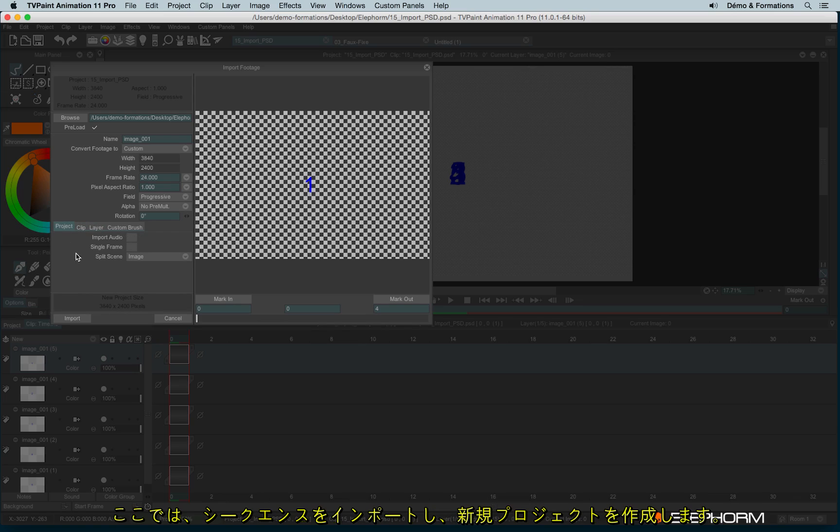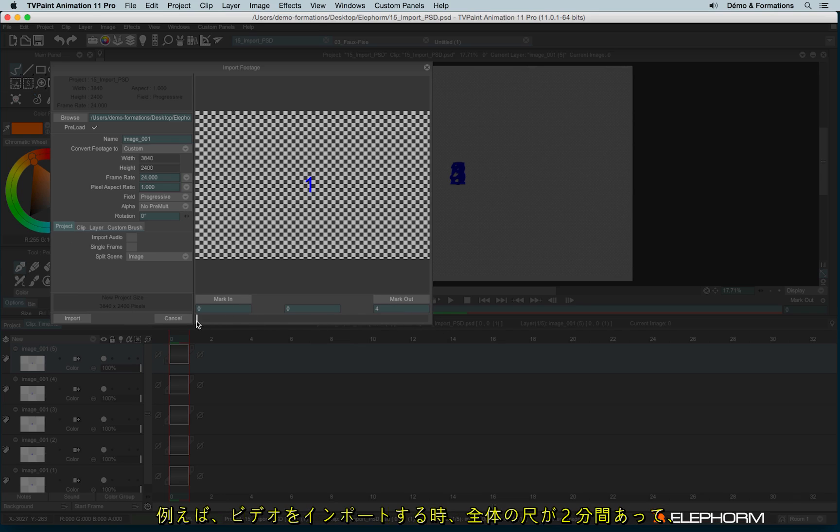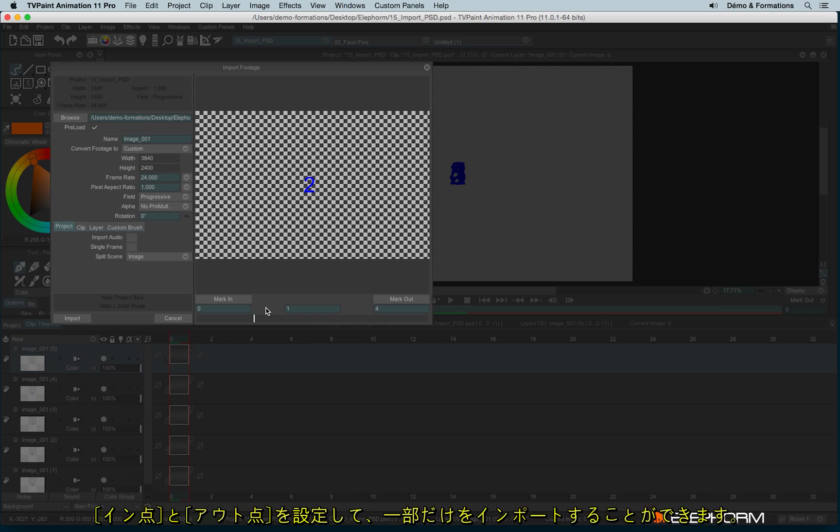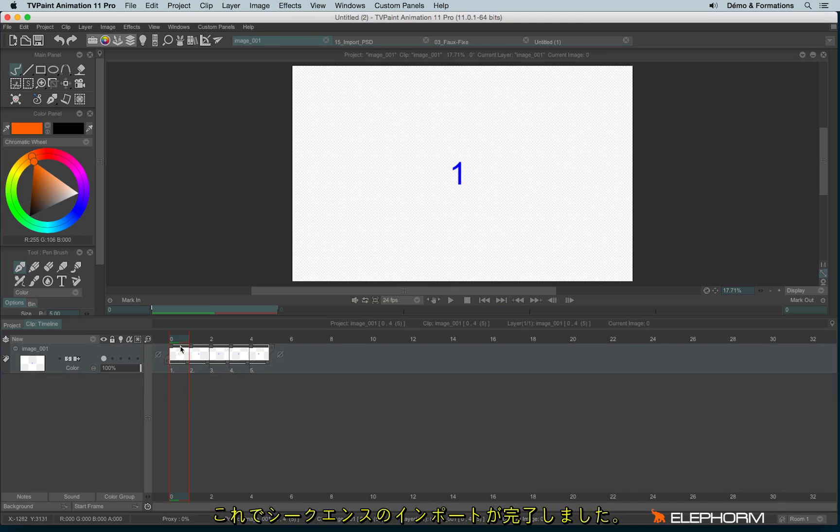Here I will import my sequence as a new project. Oh, and before importing, don't forget here we also have the mark in and mark out options. It means you can decide, especially from a video, if your video is something like 2 minutes long and you just need a bunch of 50 frames on the 2 minutes, just use the mark in and mark out to set the bunch of images you need to import and not the whole sequence. Okay, let's import. And here my sequence has been imported.